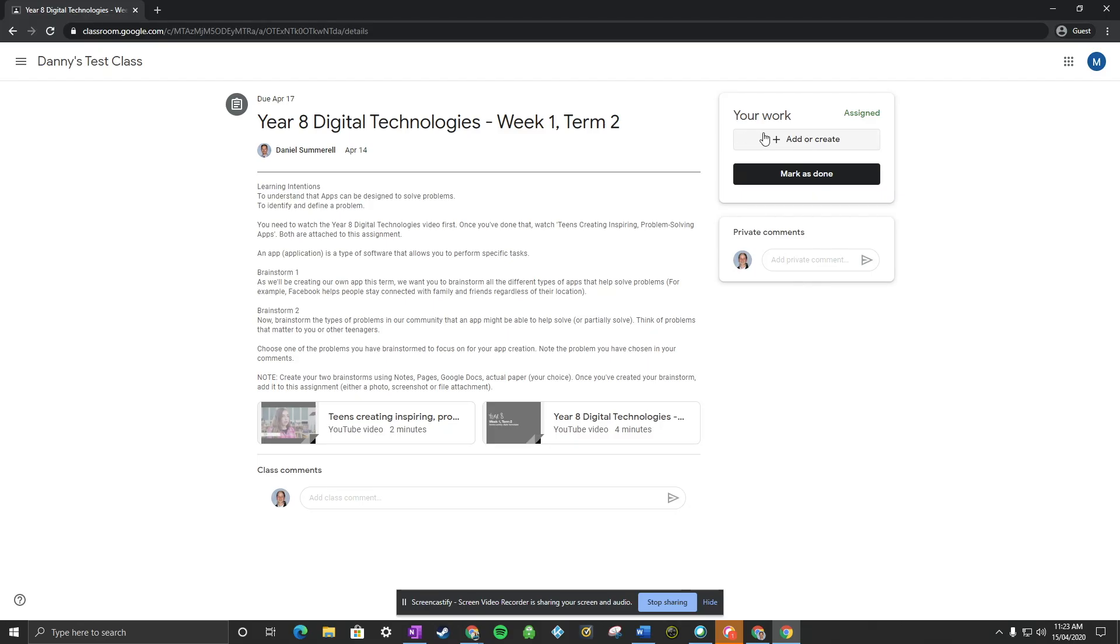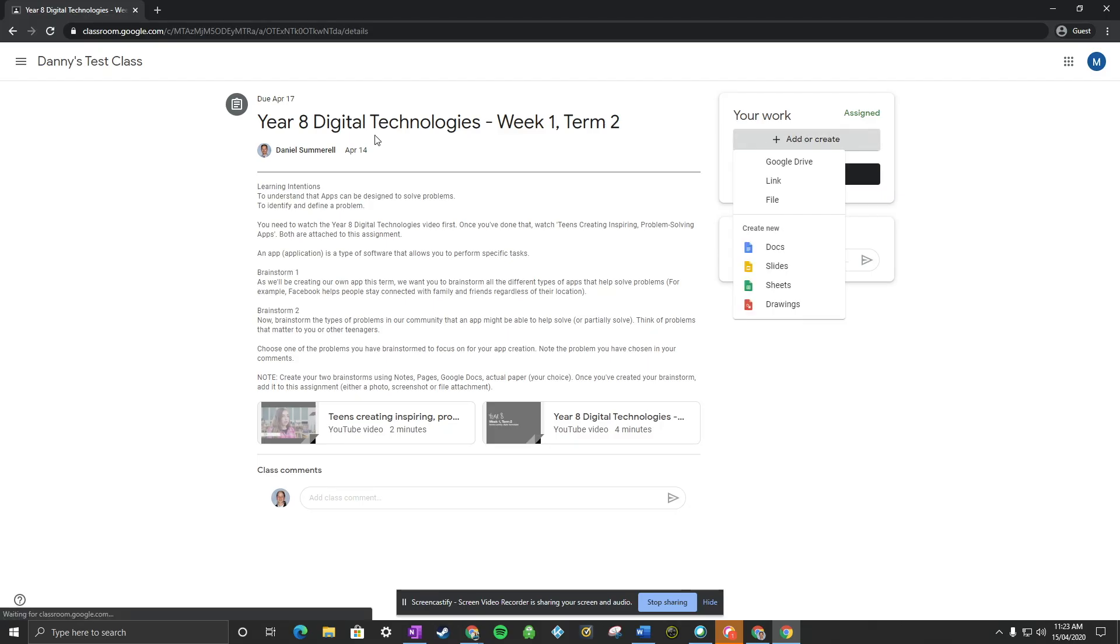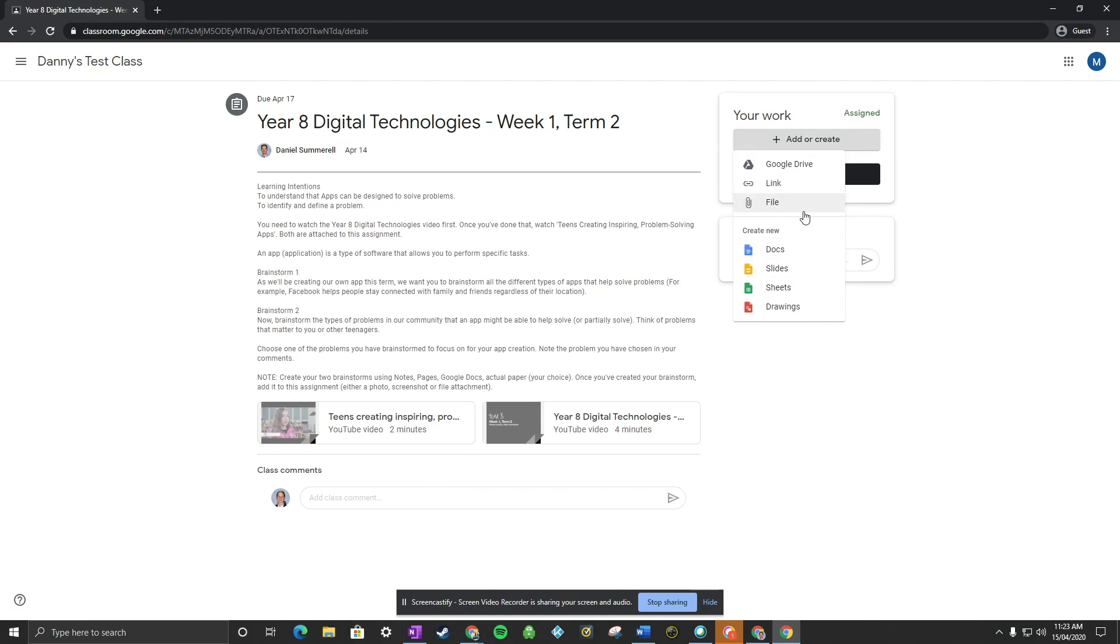To add your work, you just press add or create. You can add Google Drive links, web links, files, other things here. If your student is uploading a file, for example a photo, you might just get them to add it as a file here.